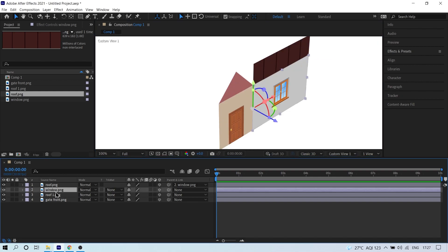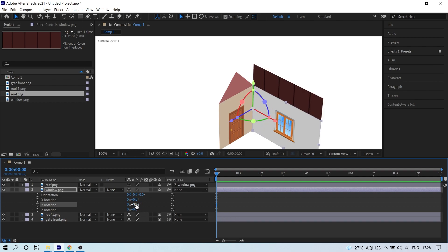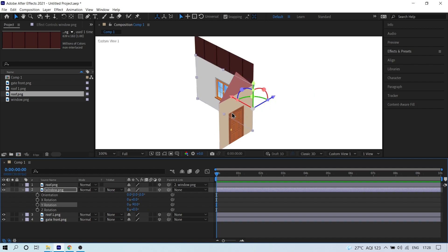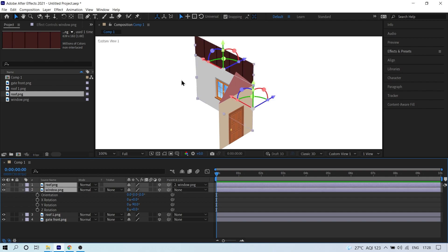Click on the window image, press R to open rotation properties, and you'll see many properties. Click on the Y rotation and give it 90 degrees — but since it's in the wrong direction, make it minus 90 degrees.